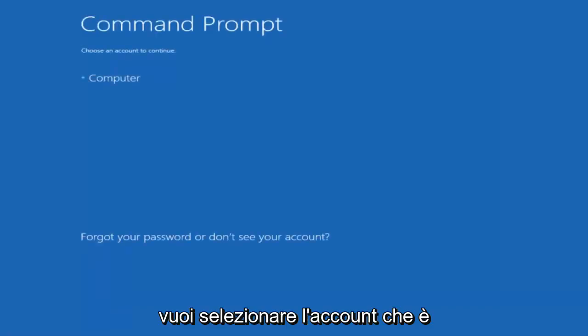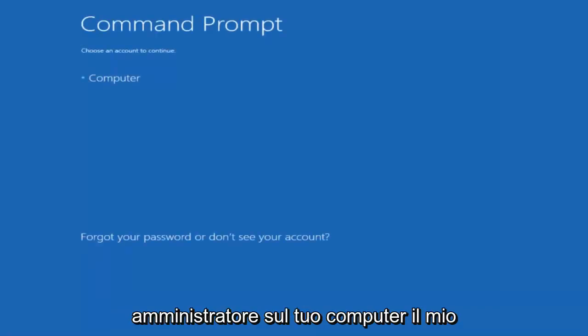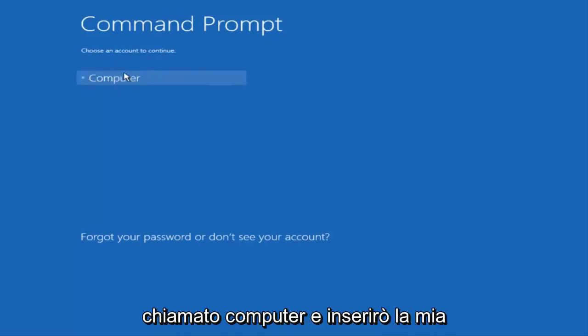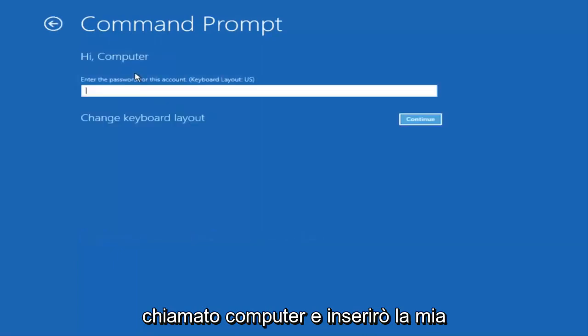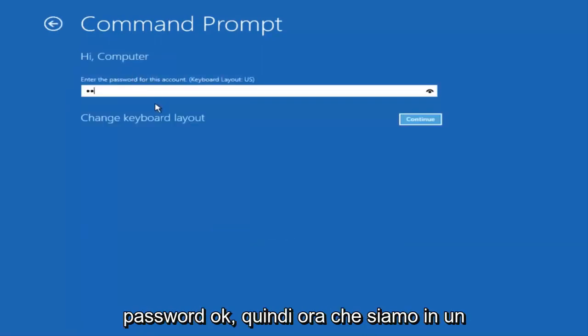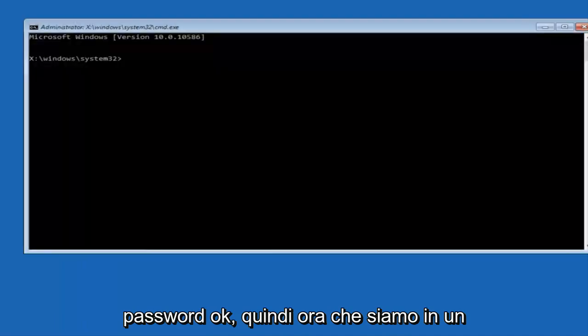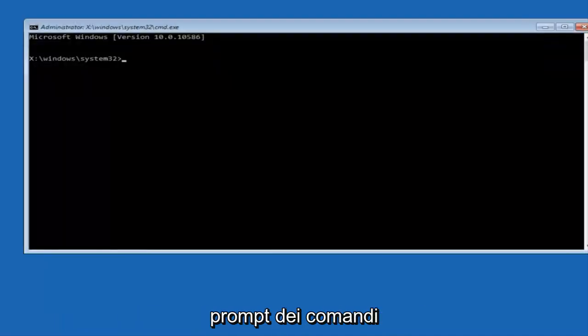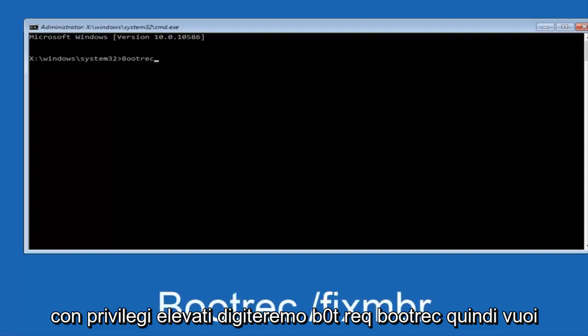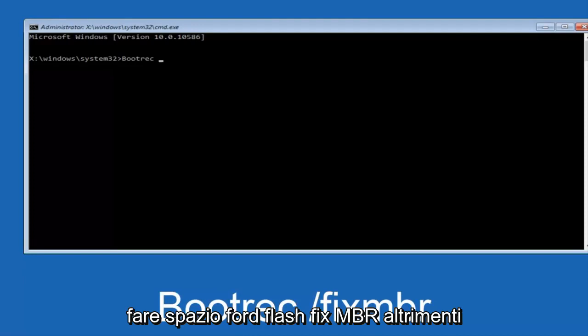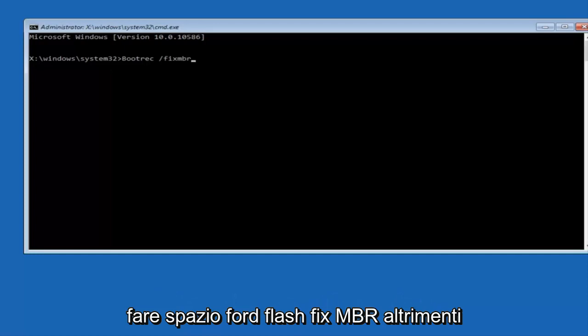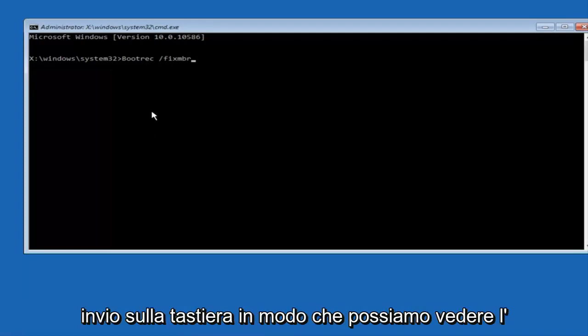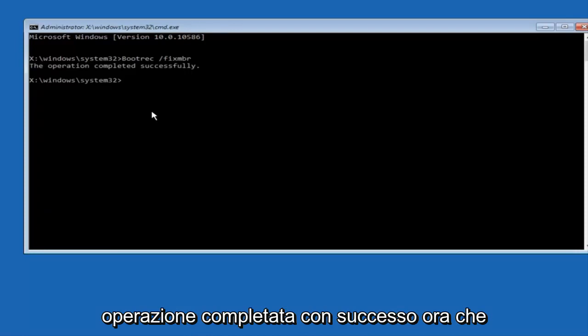You want to select the account that is administrator on your computer. My administrator account happens to be named computer, and I'm going to enter my password. So now that we are in an elevated command prompt, we're going to type in bootrec, space forward slash fixMBR, otherwise known as master boot record, and then hit enter on your keyboard. We can see the operation completed successfully.